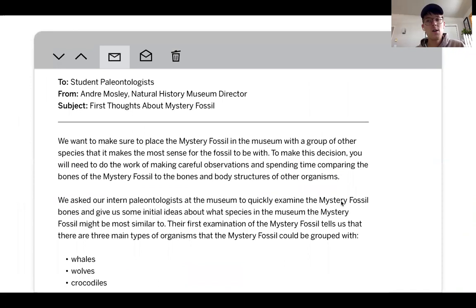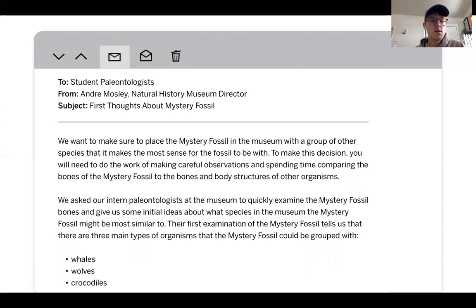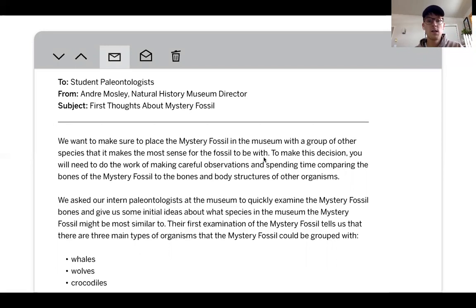Going back to our thinking from the beginning of class, we now have a letter relating to the fossil we looked at at the beginning of this unit. The email says we want to make sure that the mystery fossil in the museum is placed with the group of other species that makes the most sense — that was the question we posed at the beginning of this lesson.